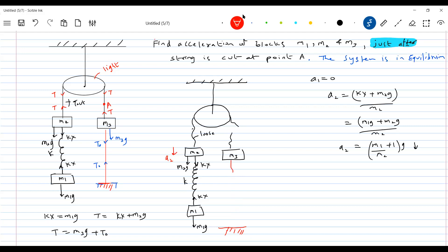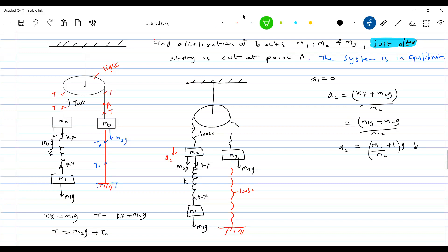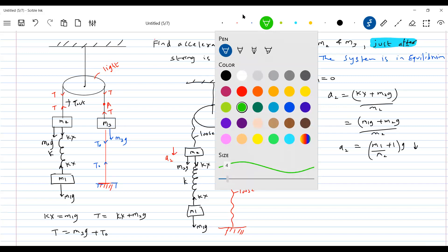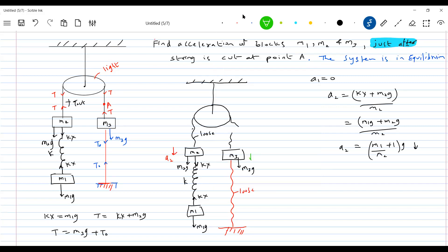What about m3? The moment you cut the string at A, m3 starts moving. The tension — what happened to it? Tension is set up by pull forces. But m3g acts downward — it is like a push force. So what happens to the string? The string becomes loose at the very moment. So the only force acting on block m3 now is its weight. Therefore the acceleration of block m3 equals m3g / m3, which equals g downward.